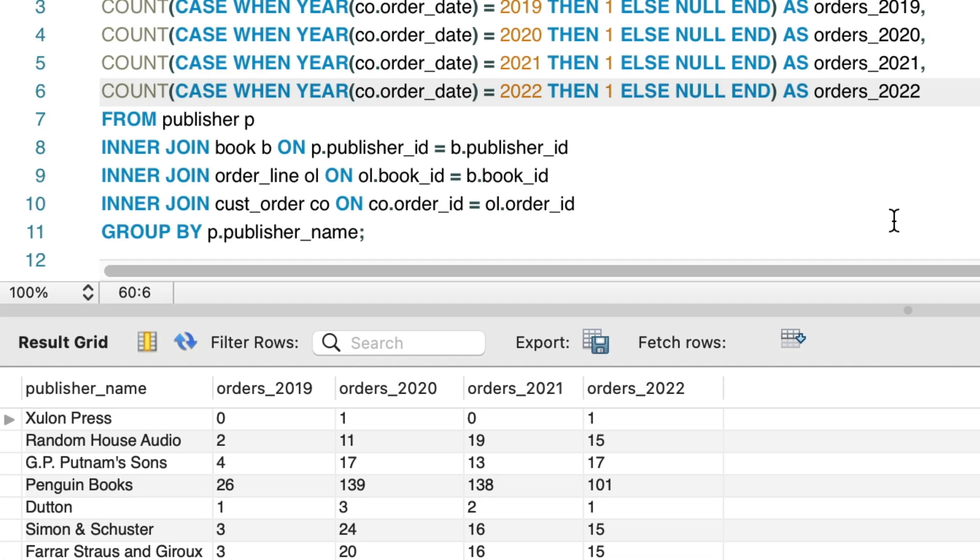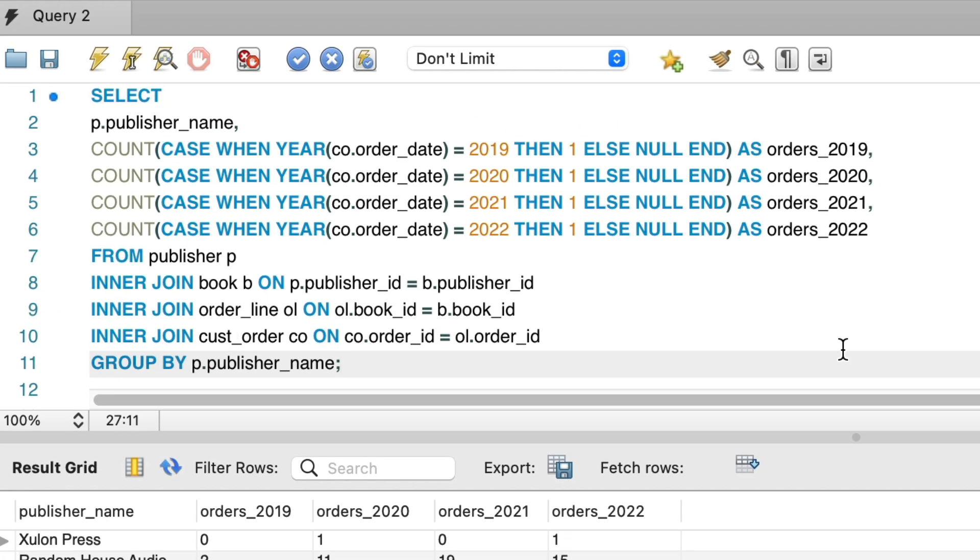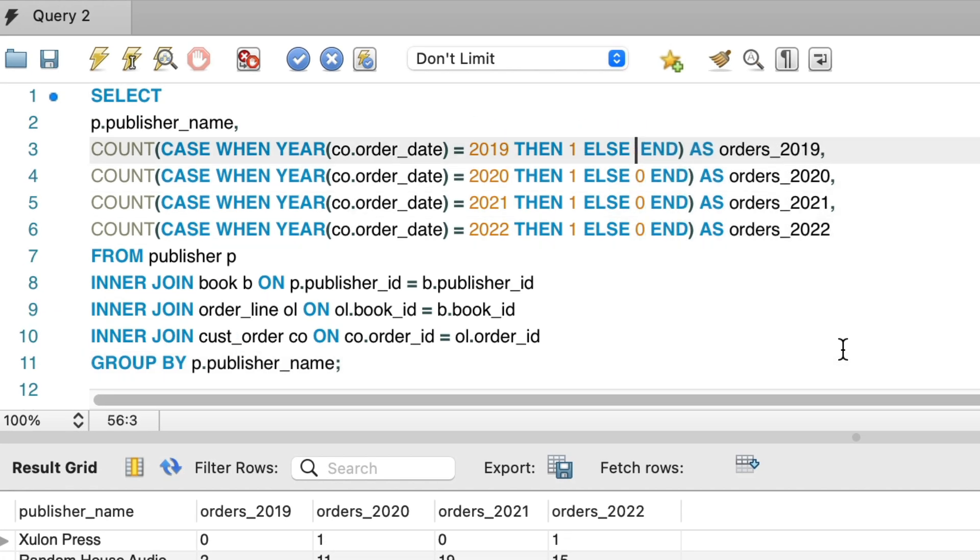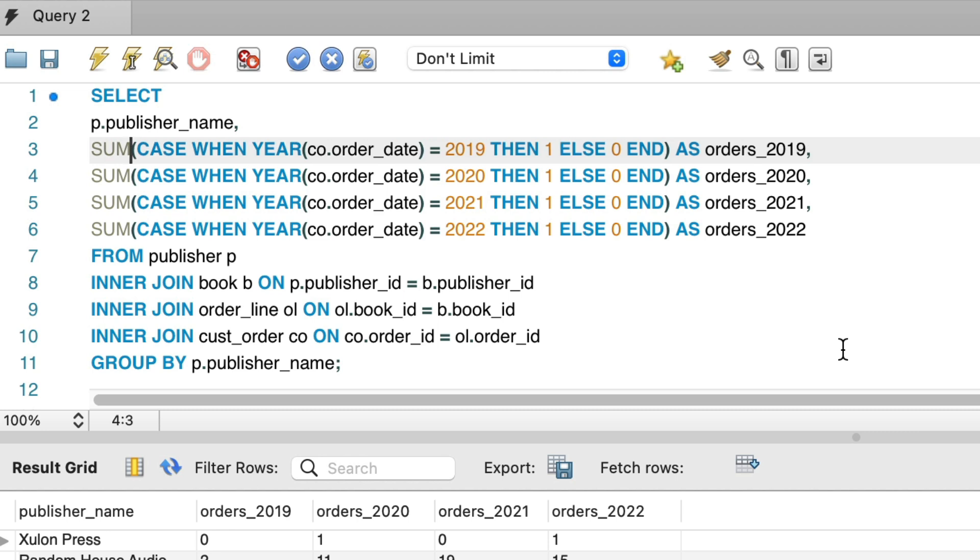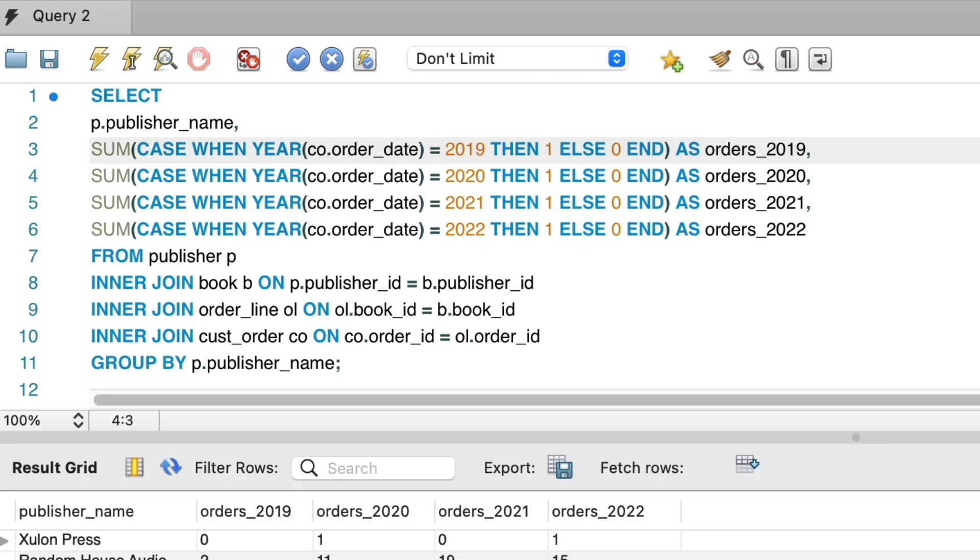To create a pivot table in MySQL, you use the case statement to return either 1 or 0, then sum the values and group by your other column. You can use more complicated logic if you need to by updating your case statement. If you like this feature of SQL, you'll want to watch this video next where you'll learn about a concept to improve the readability of your queries and make them easier to work with. Thanks for watching!